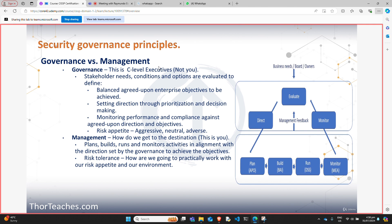We are also responsible for risk tolerance — how we are practically going to work with the risk appetite decided by senior leadership within our environment. The business needs come from the board of directors, owners, or whoever; that gets evaluated and made into a direction we need to go. They direct us — management — and we plan, build, run, and monitor what we're doing. That monitoring feeds back to senior leadership so they can ensure we're on track. This is obviously oversimplified, but understand the flow, and when we look at projects and change management later, this will be in much more detail.